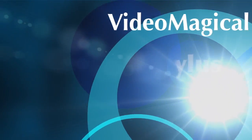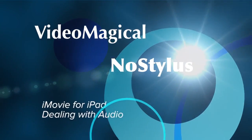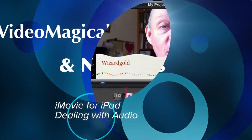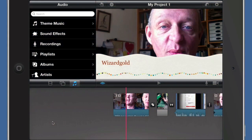Hello there, this is Dave Allen for Video Magical and No Starters. Today we're going to have a look at iMovie for iPad and see what we can do with it. In the first video we had a look at the application in general, and today let's see what we can do with audio.